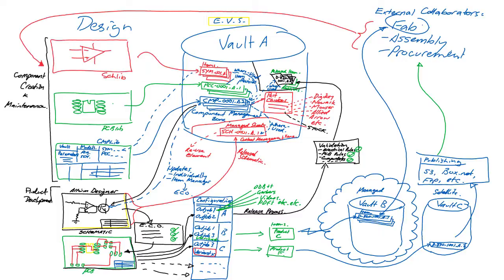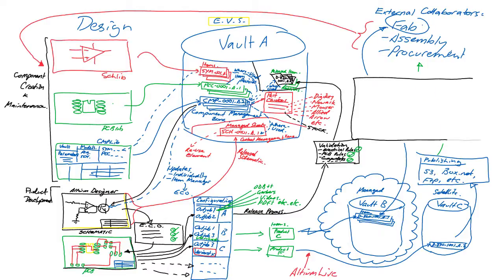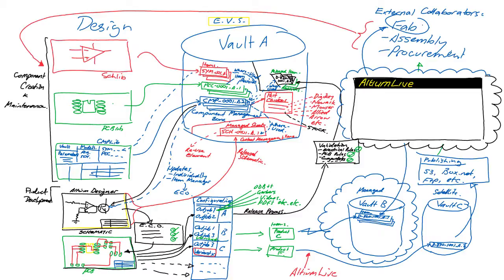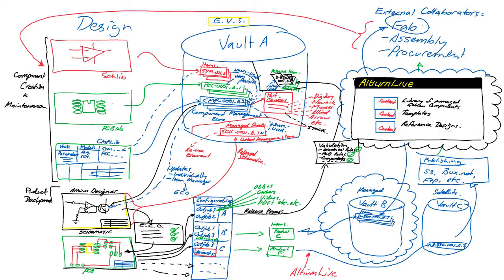To recap on vault deployment, there are managed vaults which are hosted and maintained by Altium and you access those through Altium Live. Included in that is the Altium vaults containing all the reference designs and managed components developed by the Altium content development teams in various parts of the world.